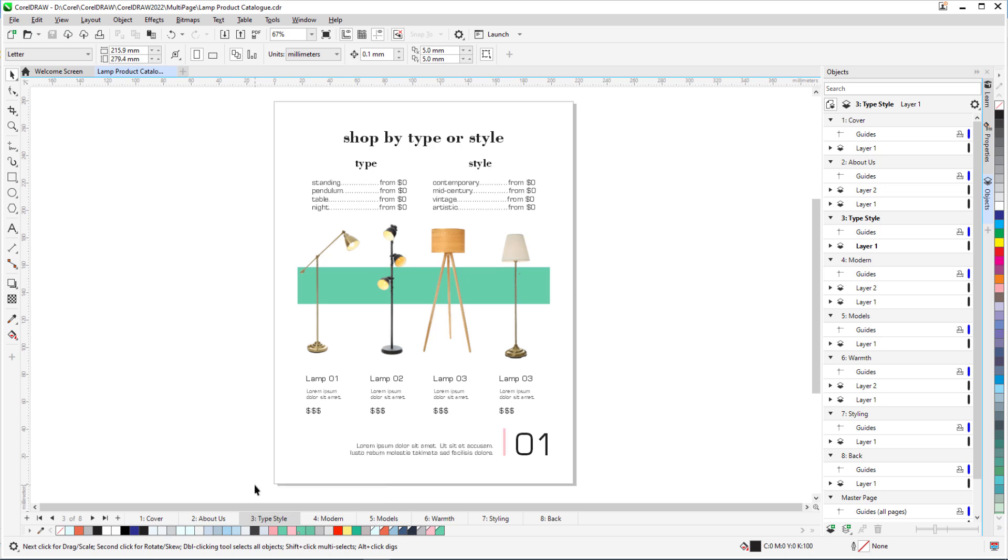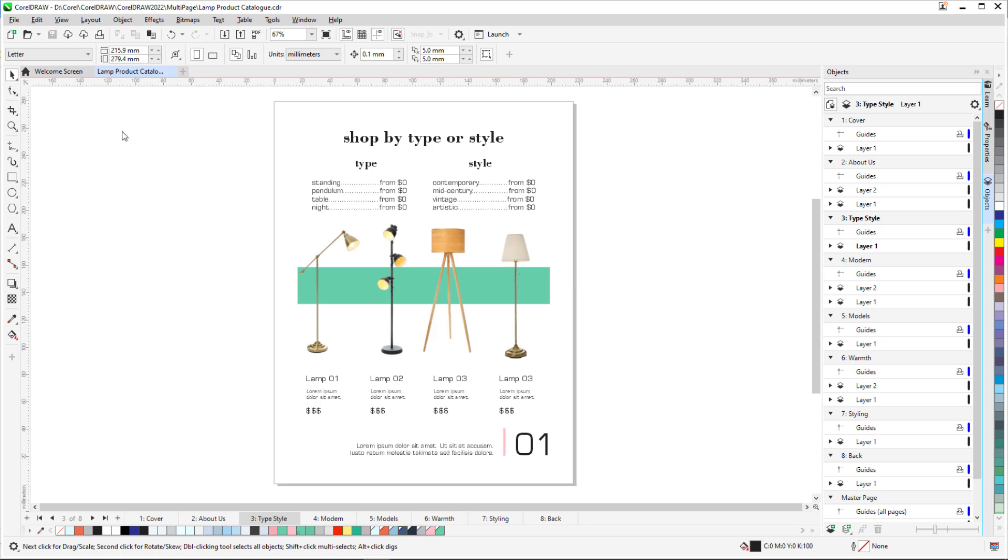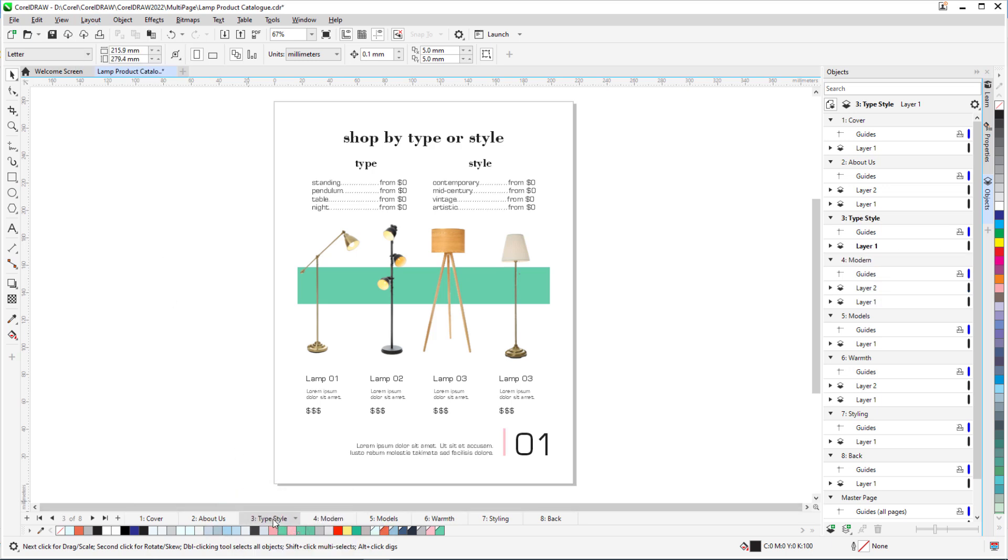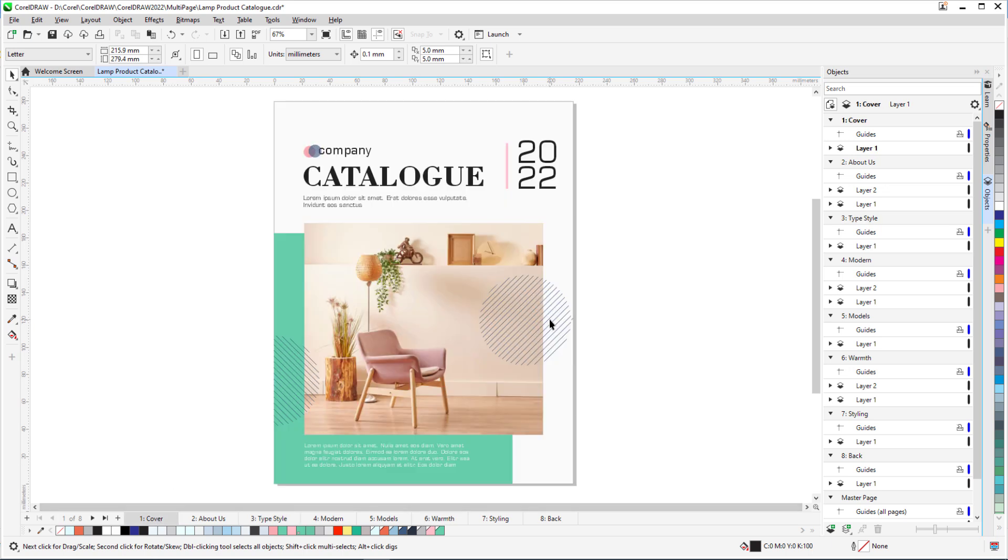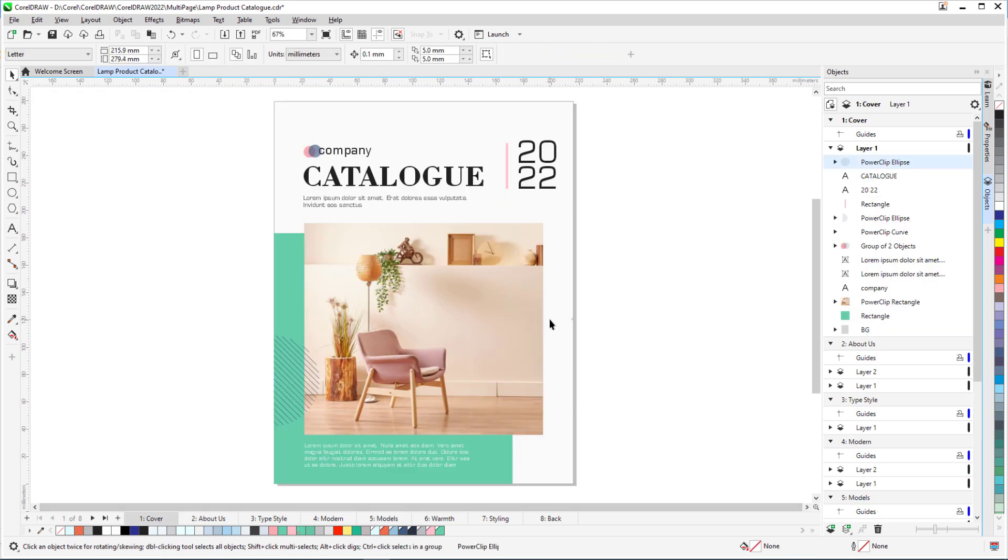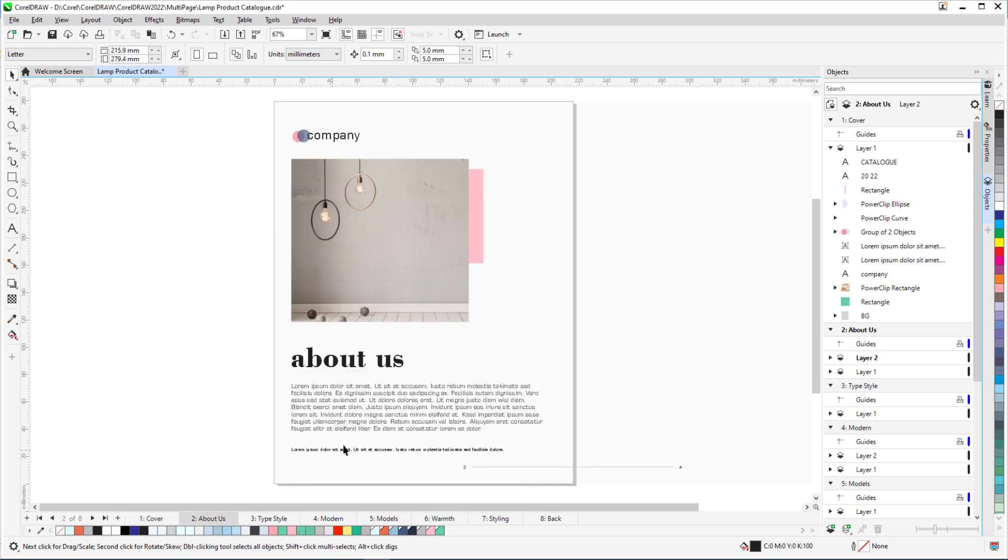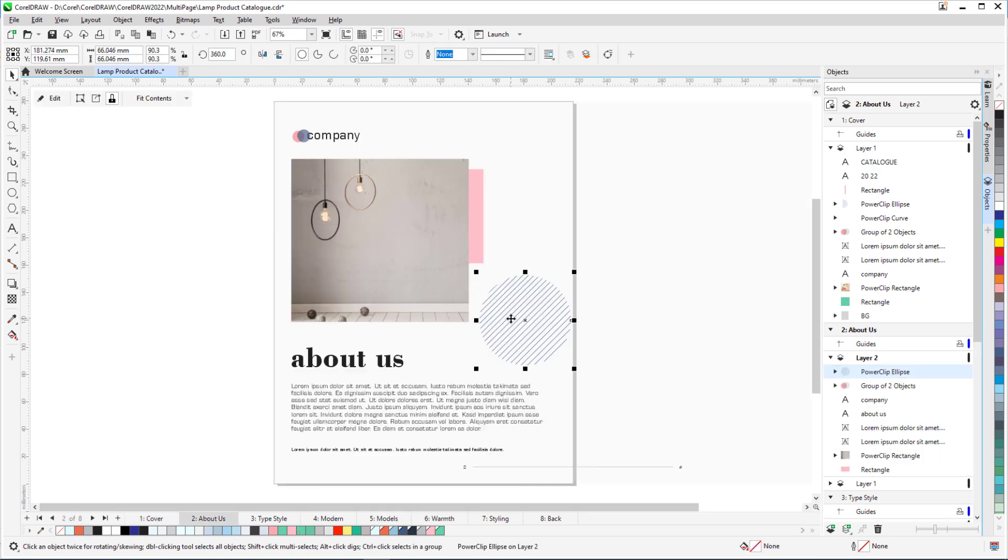These options and more are also available in the Layout menu. I can also drag and drop page tabs to rearrange order. When viewing single pages, moving or copying objects between pages requires a few steps. To move this design element from page 1, I have to cut it, display page 2, and paste it in.